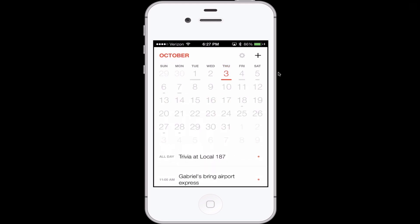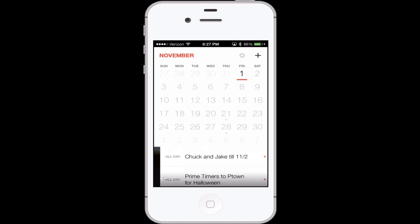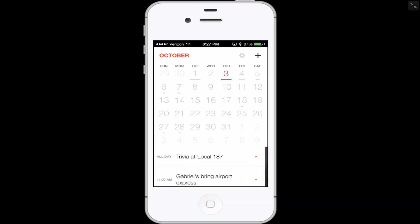A couple other things. Let's say I want to get to November — all I have to do is slide my finger from right to left and it goes to November. If I want to go back in time, I do the opposite, obviously. Also, if you look down here at the very bottom there's a little arrow, and when you tap on that arrow it will go back to today's date.